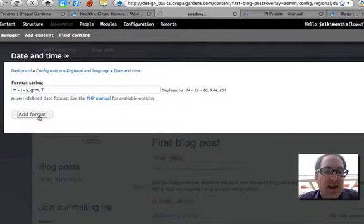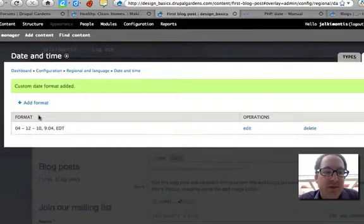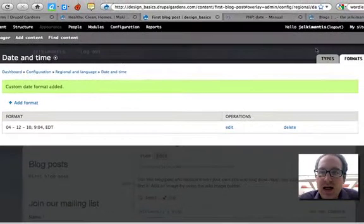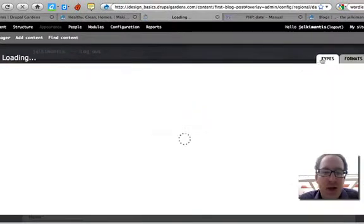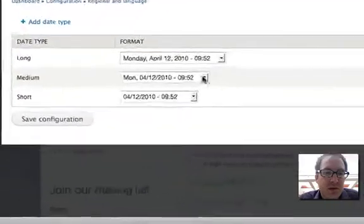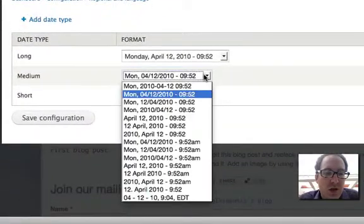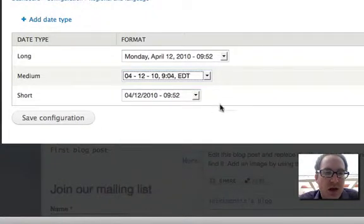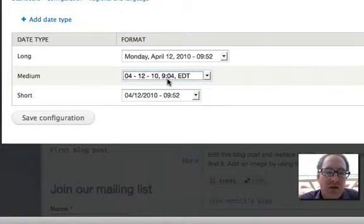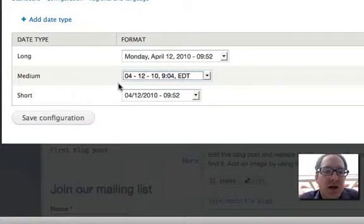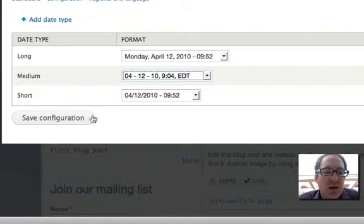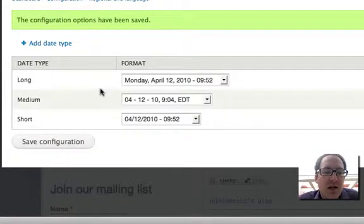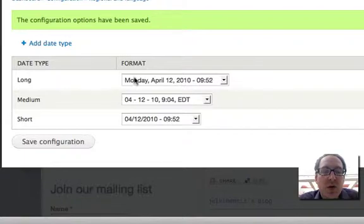I click Add Format, and there it is. Now I can go back to Types and it should show up. There it is, right where I want it in the Medium: 4-12-10 9:04 Eastern Daylight Time. Pretty easy, pretty simple. I click Save Configuration. Now my medium time is set.